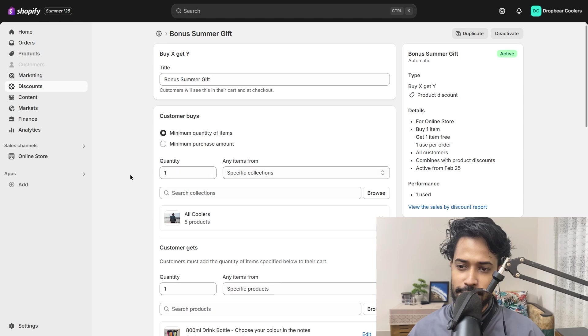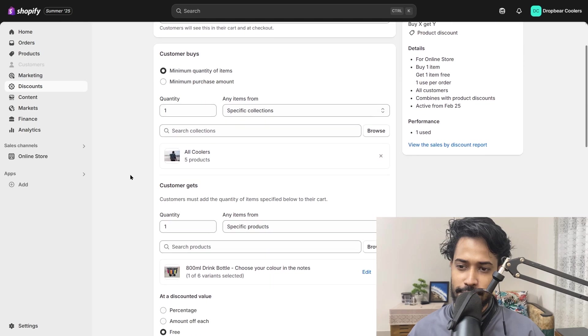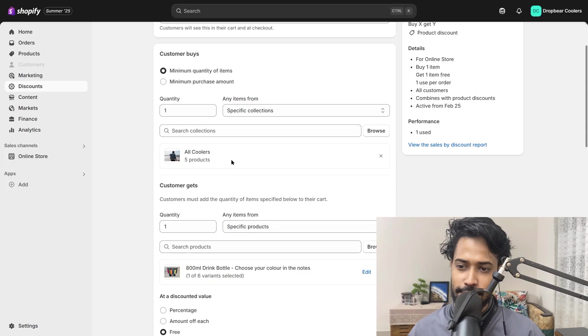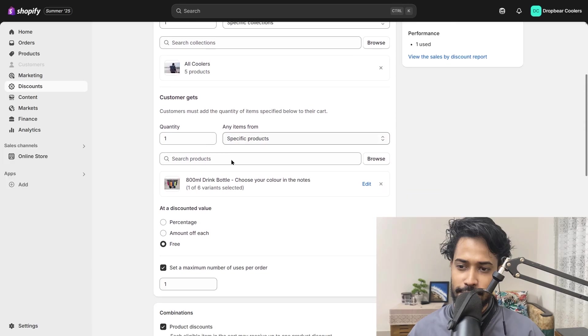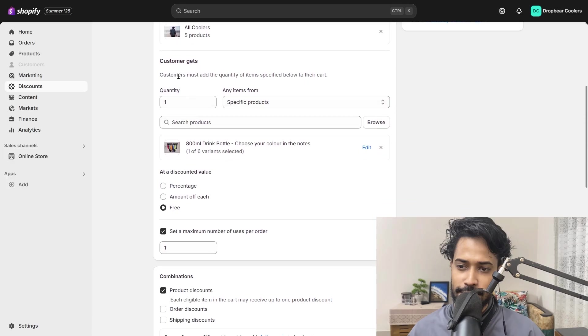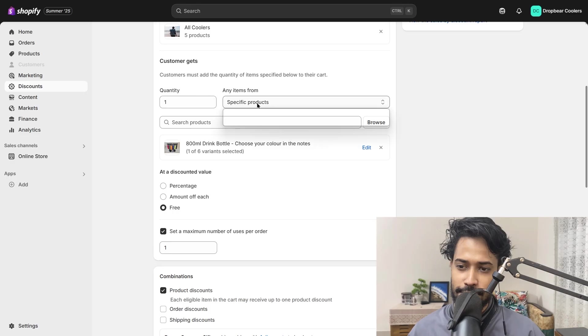Hey there, Jack speaking. In this video, I'll show you how you can use Shopify's built-in Buy X Get Y automatic discount feature to offer a free gift.